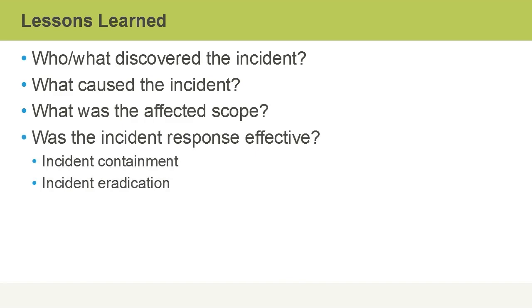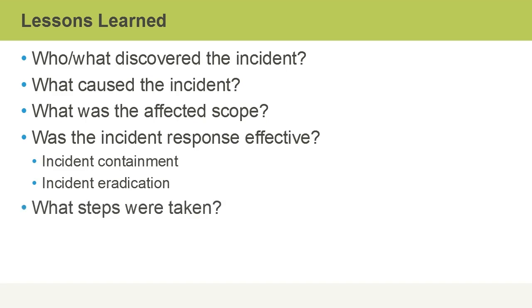We would then look at whether or not the incident response that took place was effective. Were we able to contain the incident? Was the incident actually eradicated? What steps were taken based on our incident response plan? And was each step effective?